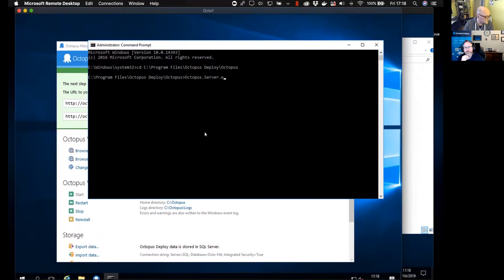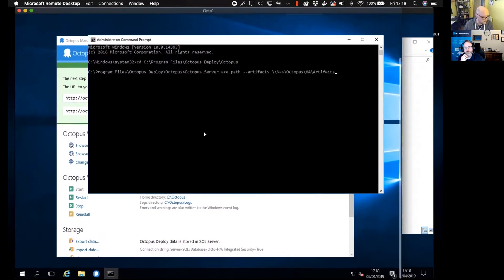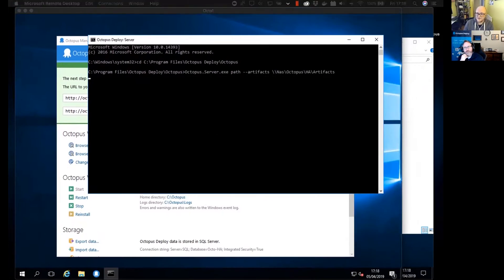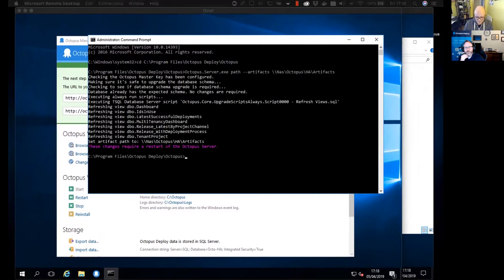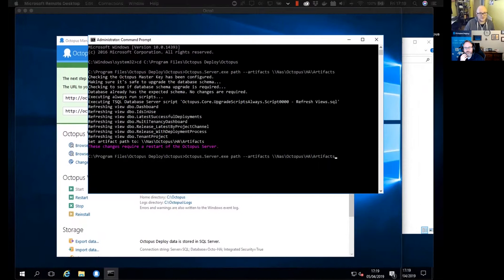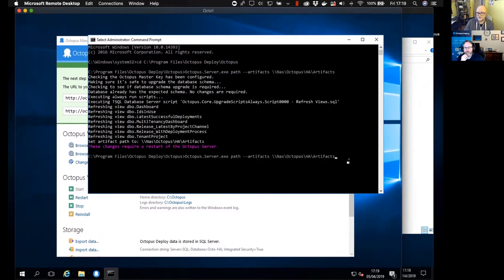After each one of my commands you are going to have to restart the server. First things first: move your artifacts — don't forget to change the command flag as well, because it's dash-artifacts.